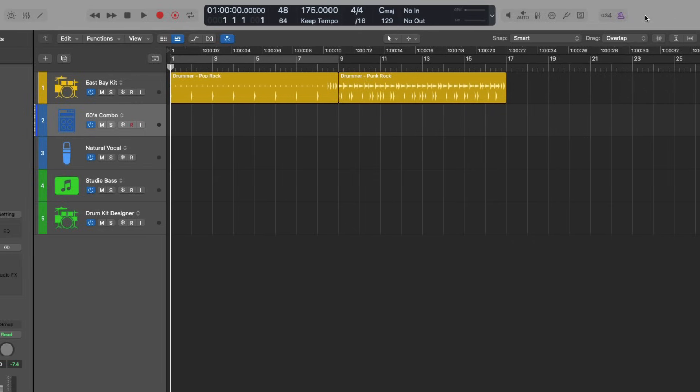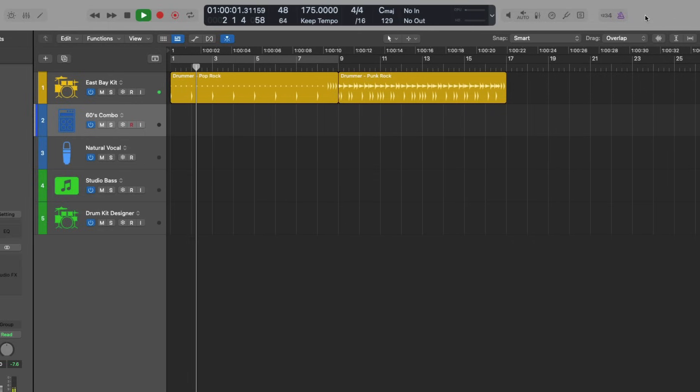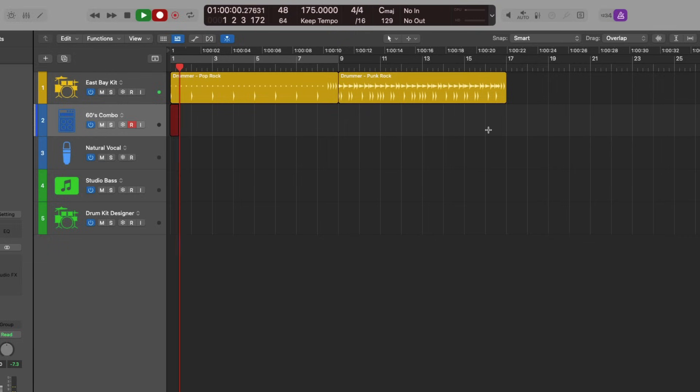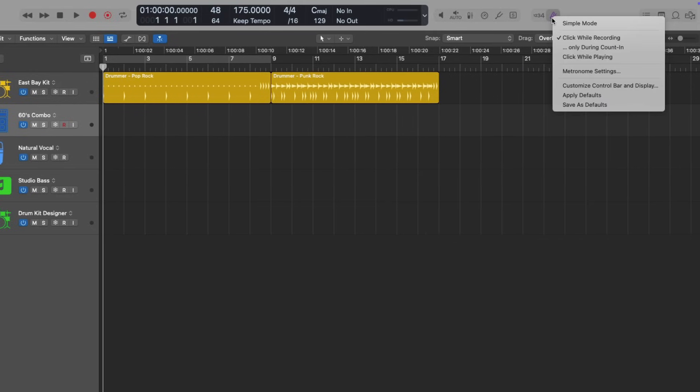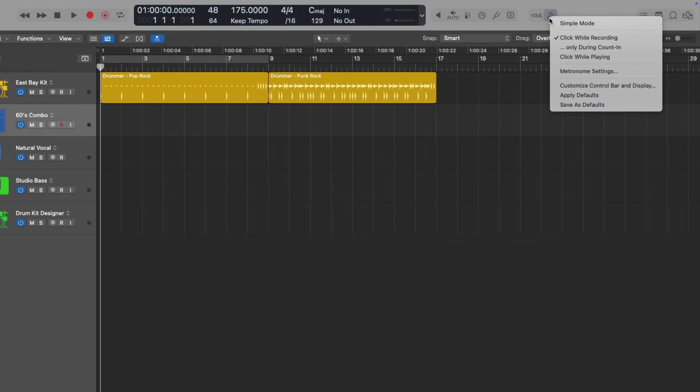So if I hit play, we won't hear the metronome. But if I hit record, we do hear the metronome. In this case, I would recommend, if you feel so inclined, to adapt this behavior by clicking and holding on the metronome button and selecting simple mode.